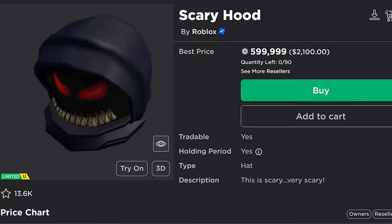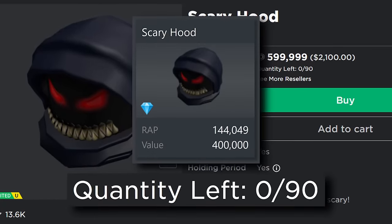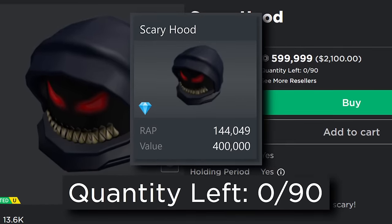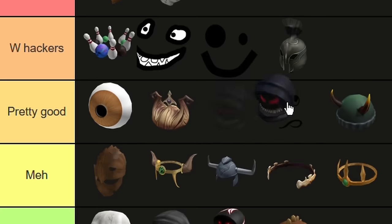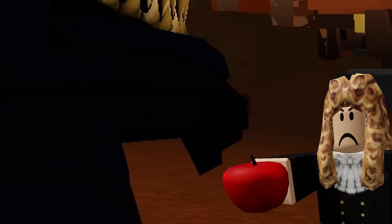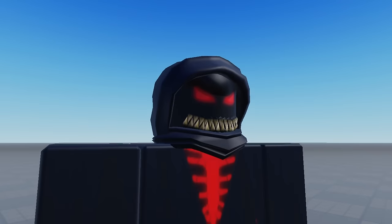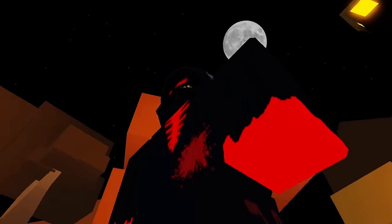Time for a slightly less mediocre item. This is the Scary Hood—a 90 stock, 400k value limited. There might be a bit of personal bias here as I'm a horror fan, but I think this one's pretty good. I like the face, and the hood is pretty well made, aside from the part where the fabric juts out a good few inches from the neck, defying the laws of gravity. When you look at it up close, the face mesh also definitely has some issues. Bro would have a six-head going on without that hood covering it up, but it's not really noticeable from a distance.